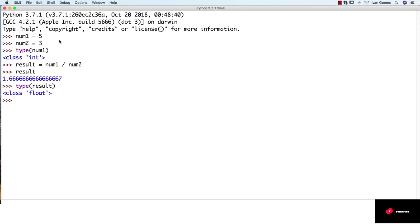Some programming languages don't even make that distinction, like JavaScript, where there is only one data type called number.